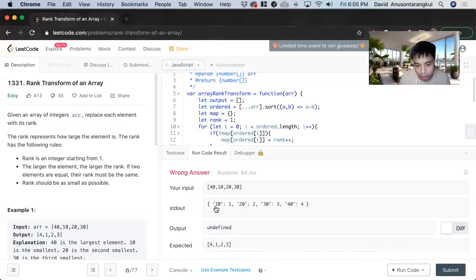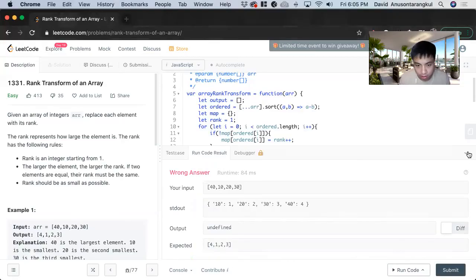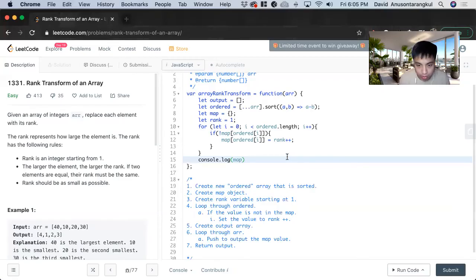And now we can console log the map so you can see we have the numbers and then their ranking here.